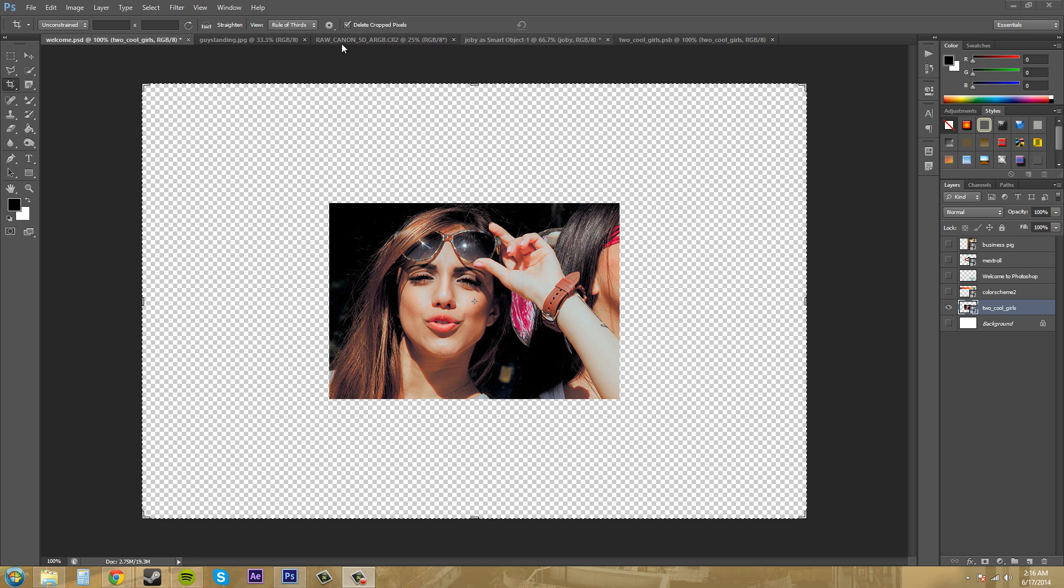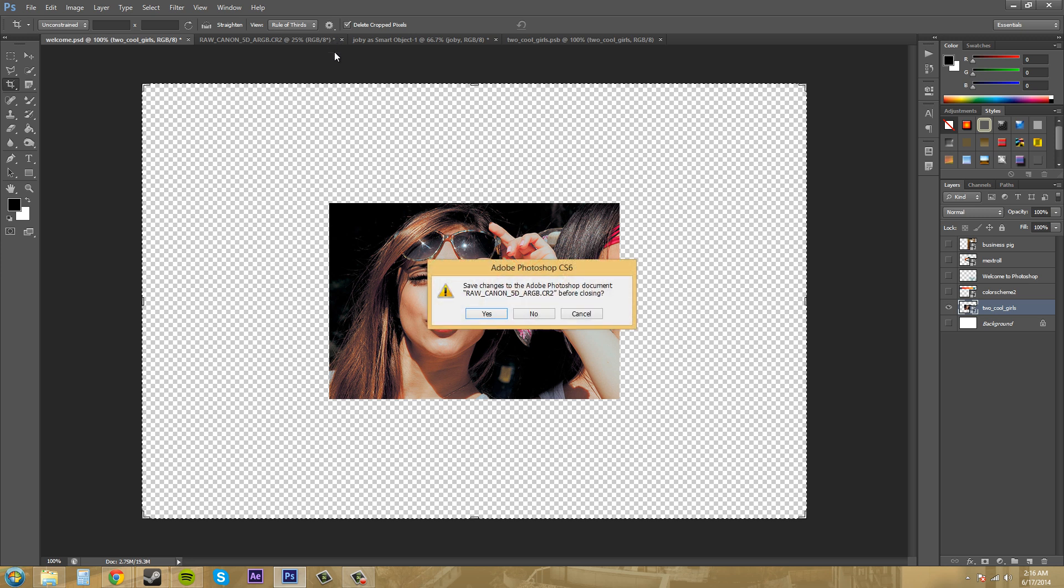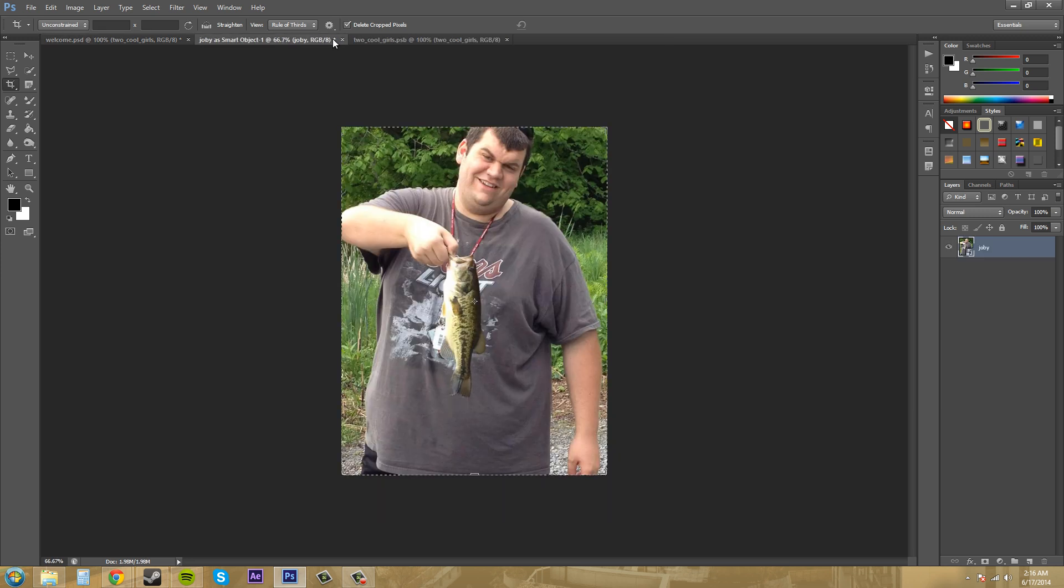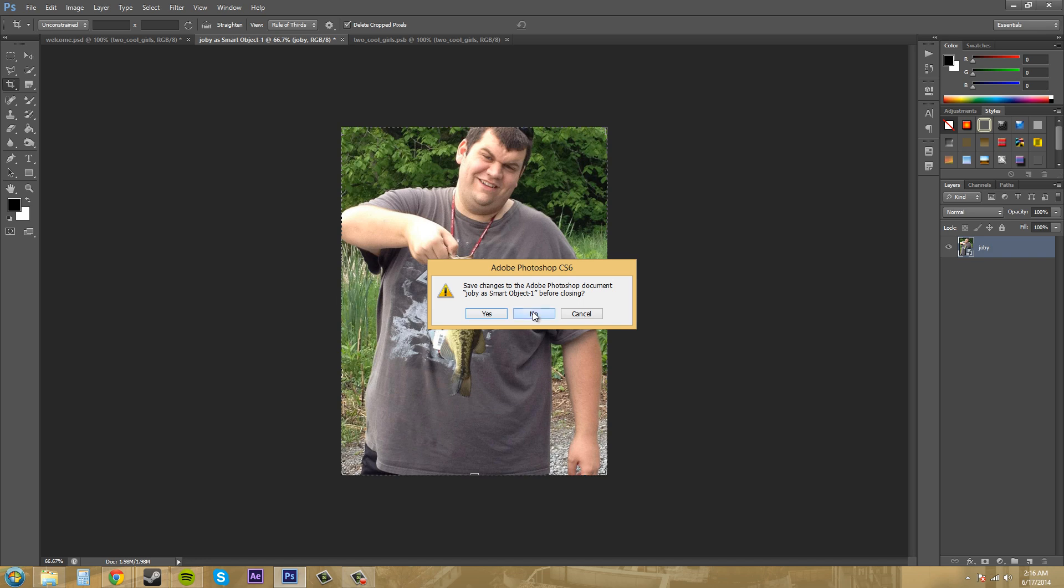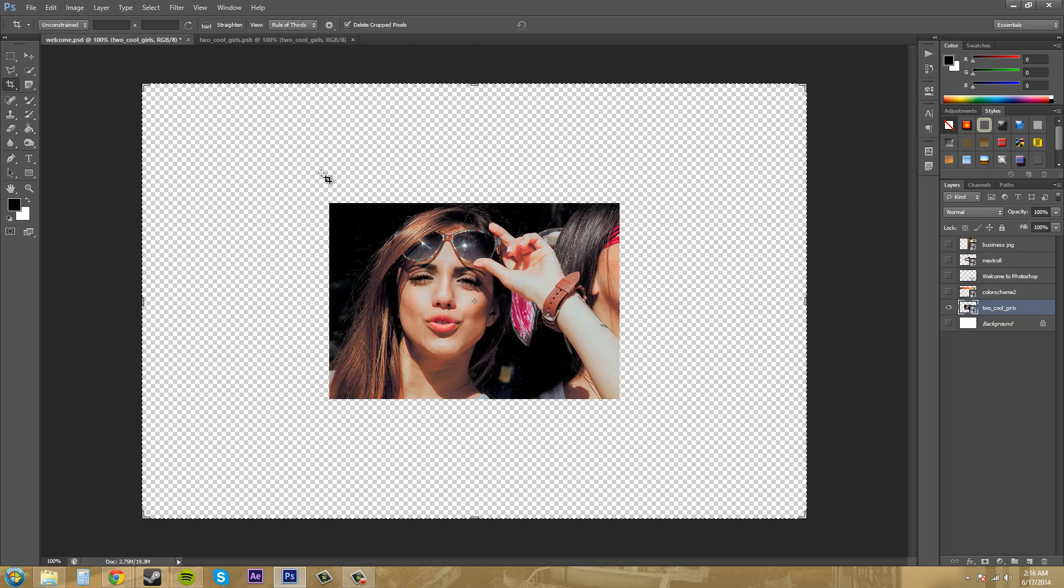So I'm gonna X out of a few of these things so it's not using so much of my computer processing power.